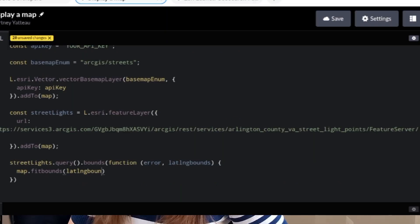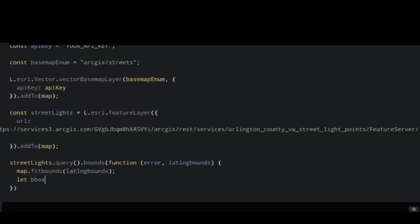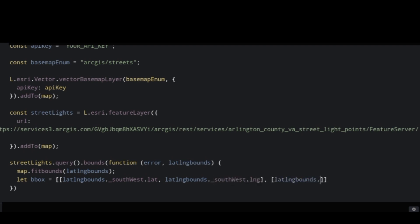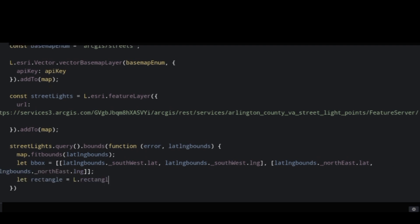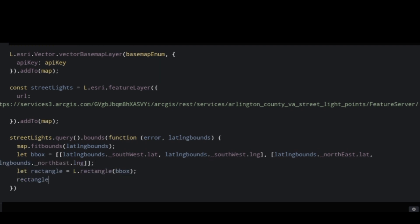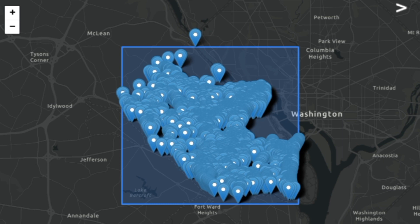I'll next create a box variable with the bottom left and top right corners using my lat lang bounds parameter values. Then I'll create a rectangle that contains the box values and add this to my map. I'll open this up in the browser and see my bounded area of features.